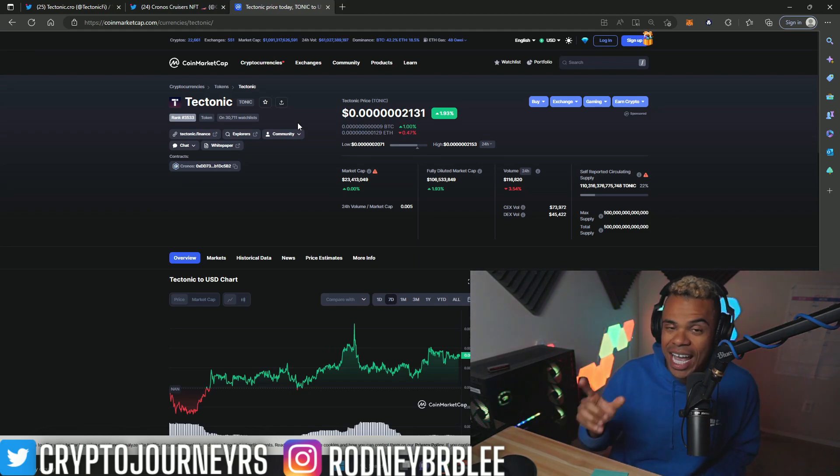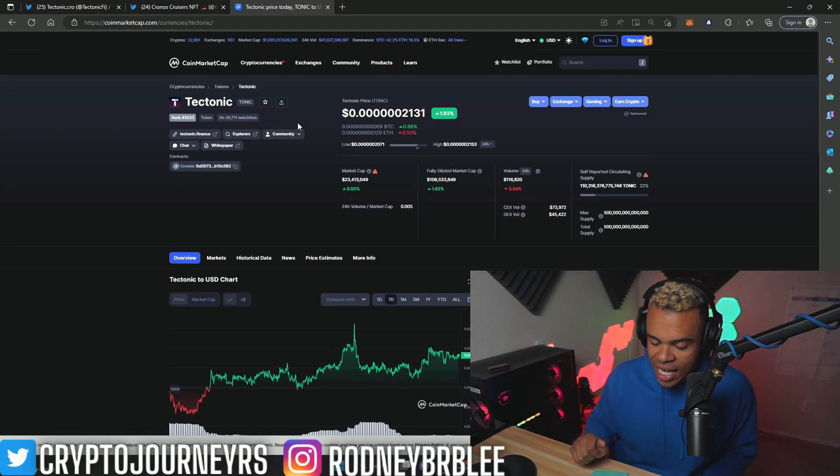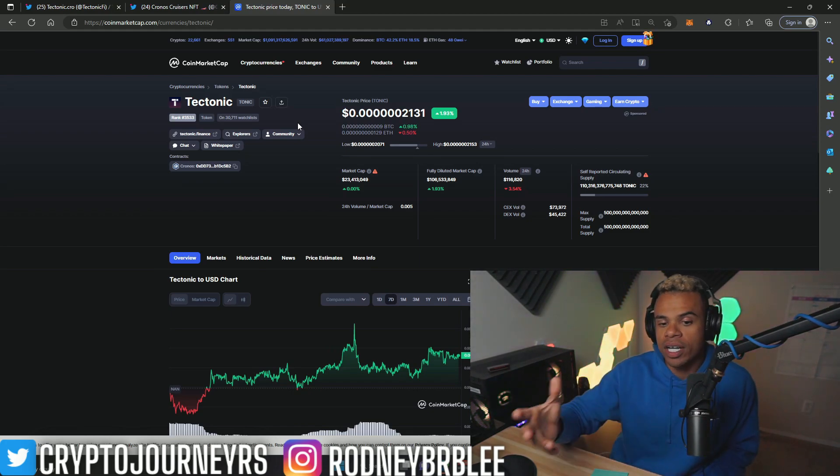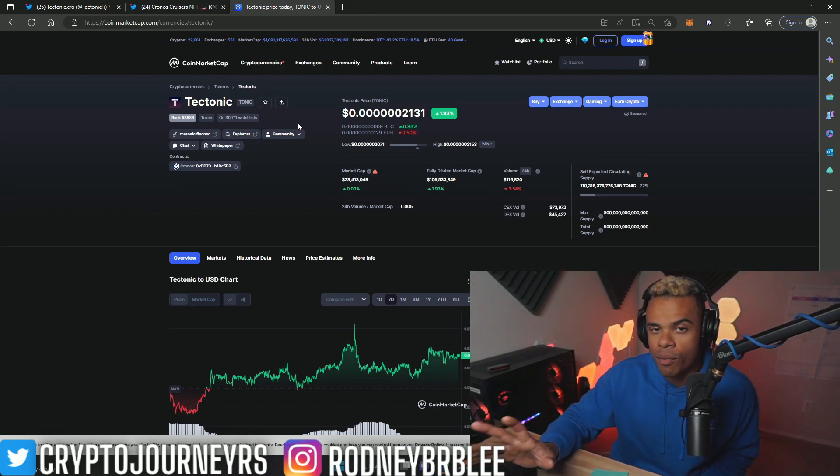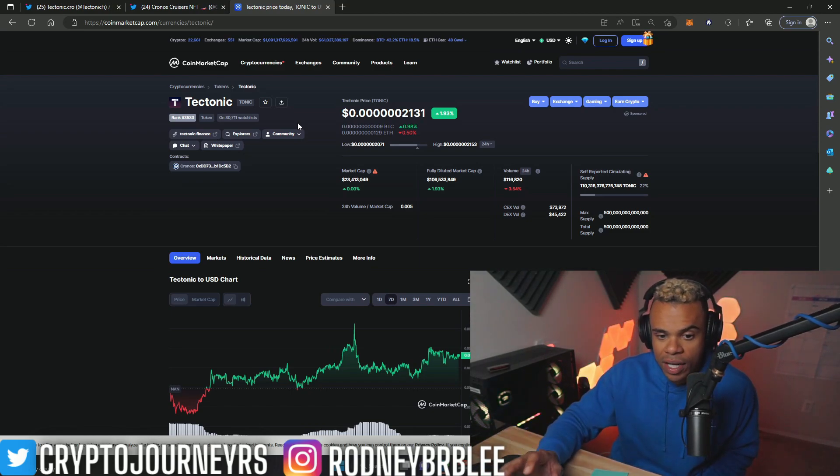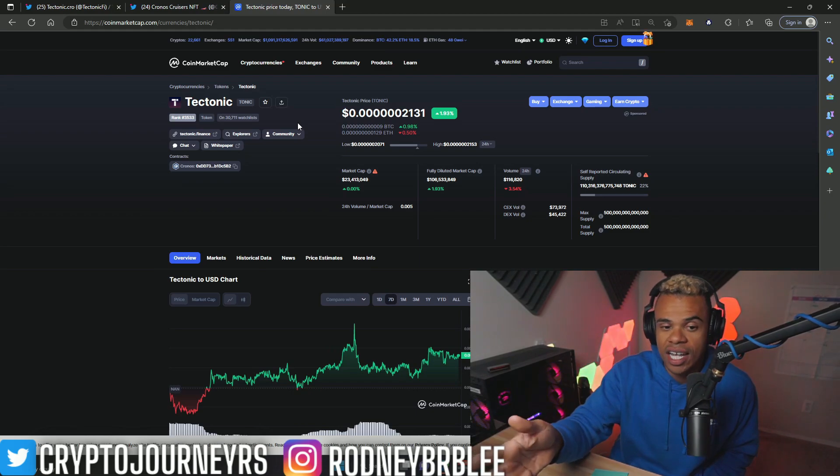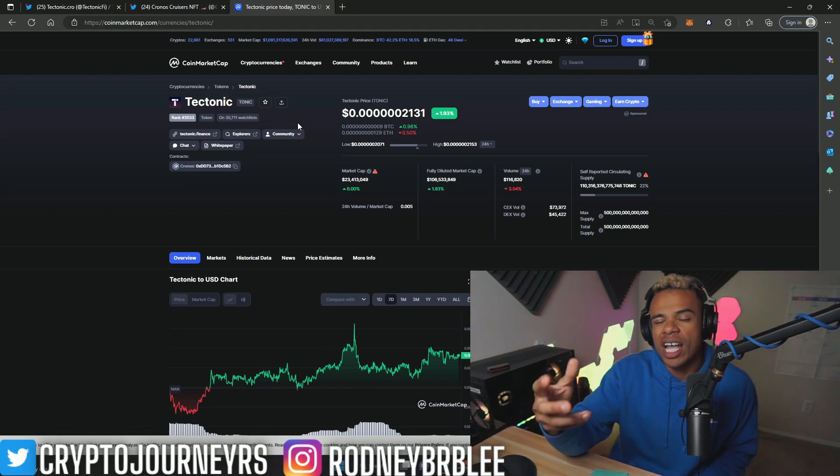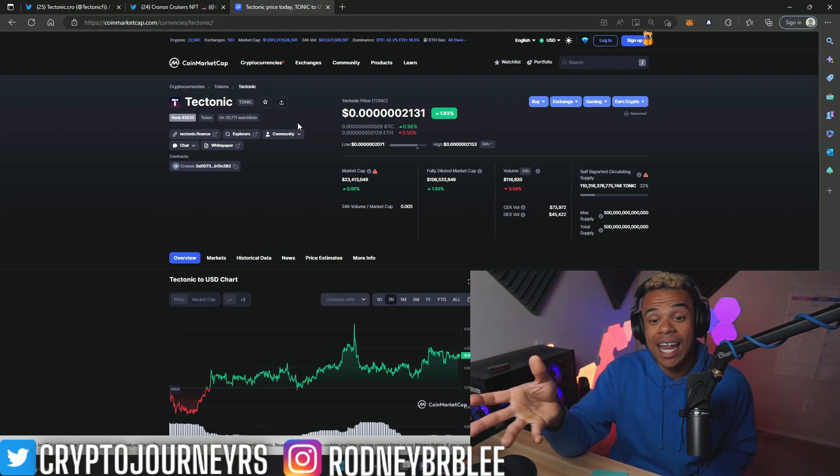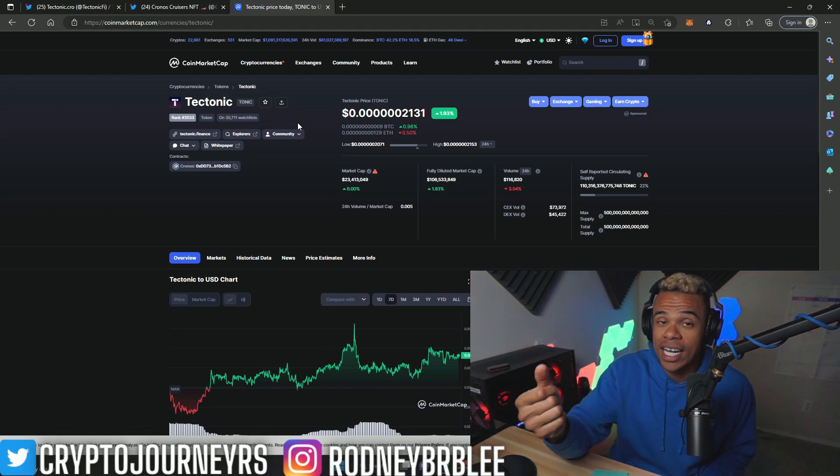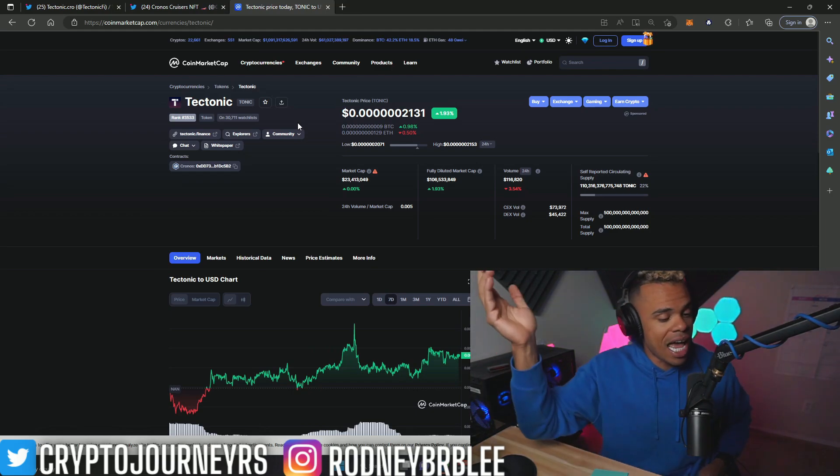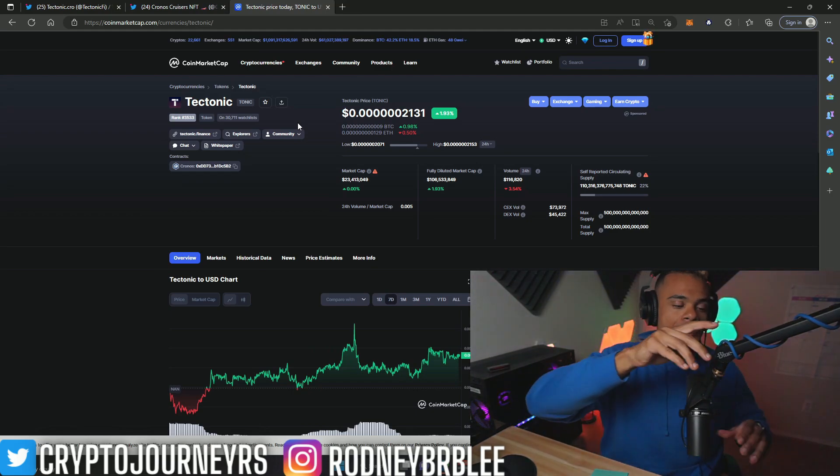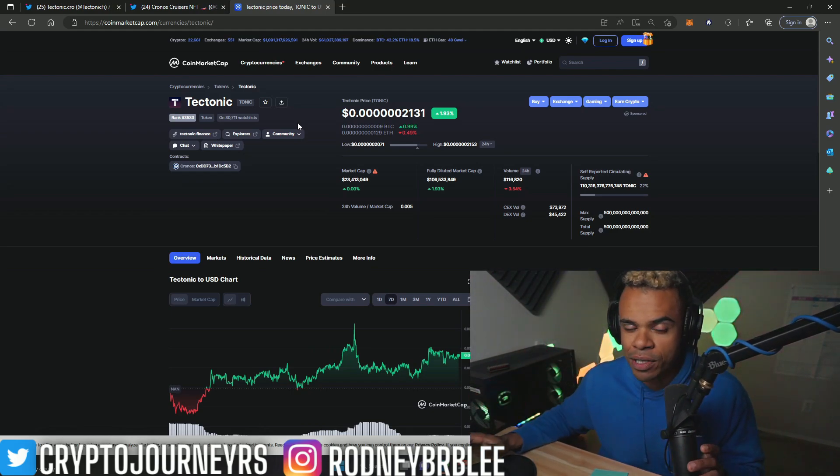Will Tectonic dump with it? Probably. And when it does, I'm going to swoop up some more Tectonic and ape into VVS Finance. Now if the market doesn't crash within the next month, I'll start buying more and more crypto and start aping into the Kronos chain. But I want to make sure I get the best bang for my buck, and that means waiting for a dip in the cryptocurrency market.